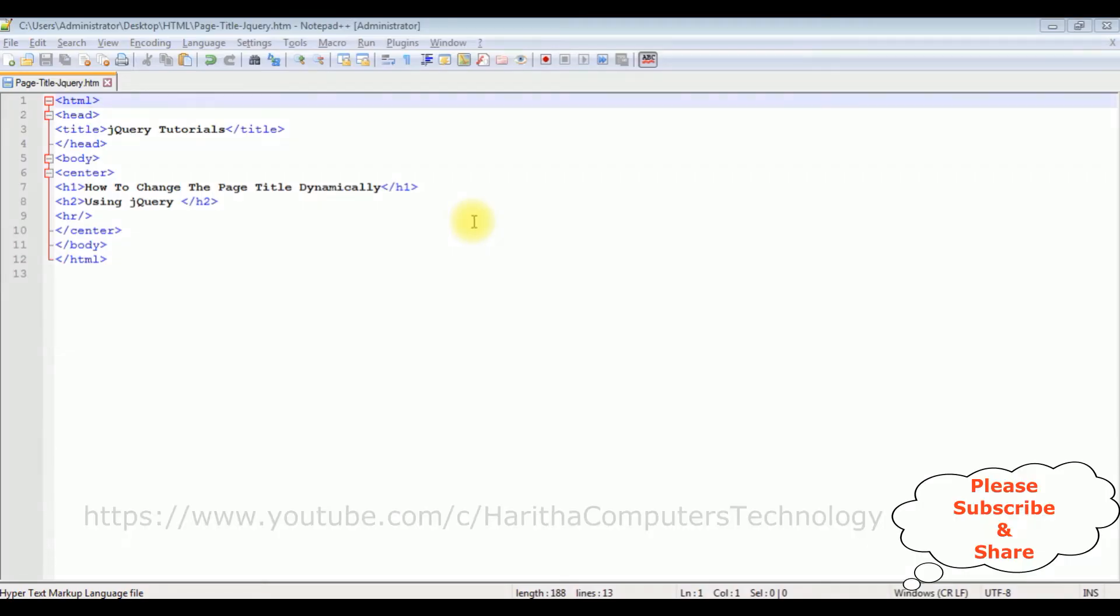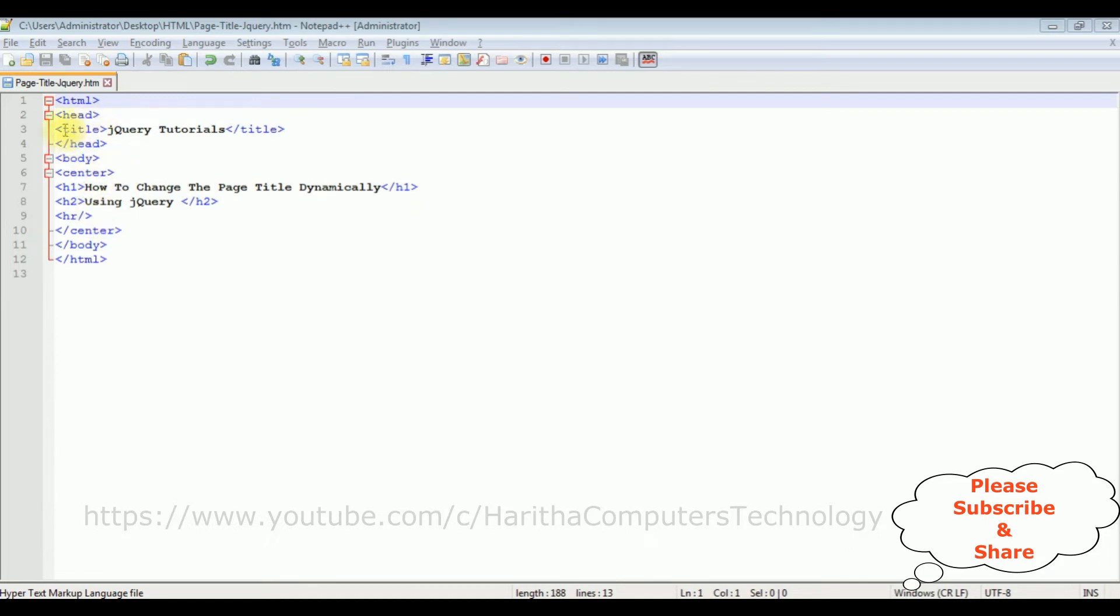I'm using Notepad++ for this video tutorial. Notice this Notepad++ contains a simple HTML code with the head tag, h1, h2, and horizontal line. Also notice this web page contains the title tag which is jQuery Tutorials.